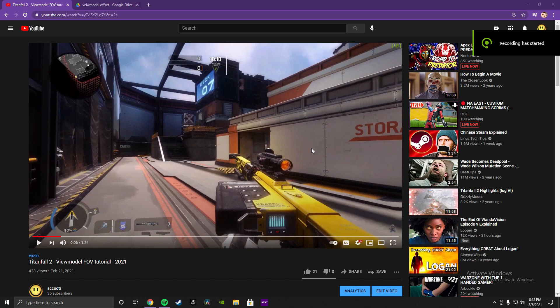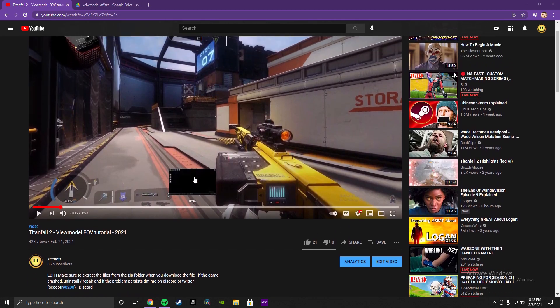Hey, what's up guys, it's Scooter and this is the third and final video I'm going to make on the Titanfall 2 View Model FOV tutorial. This time it's going to be step-by-step because I know some people are still having a hard time with it. I recently restarted my PC — totally new installation of the game — so I'll walk you guys through it.